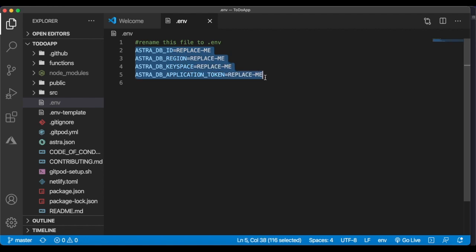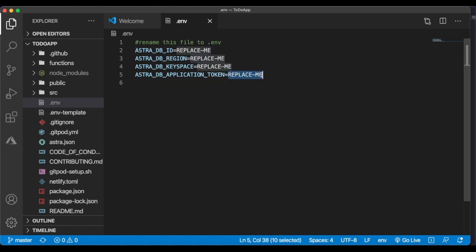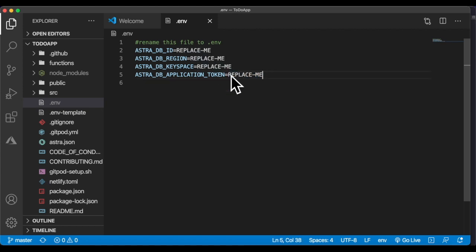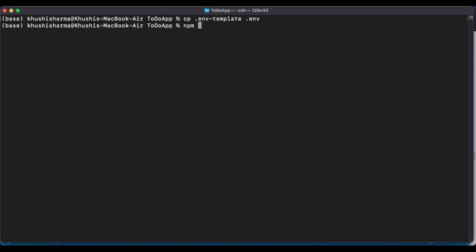Once you run the copy command, a new '.env' file appears. Opening it shows the same data from the template but with 'replace-me' placeholders. Now replace all placeholders with the information copied from the database section, along with the application token. Retrieve the token from the downloaded CSV in your downloads folder — remember it starts with 'AstraCS'. Copy the Astra database ID, region, keyspace, and application token into the '.env' file.